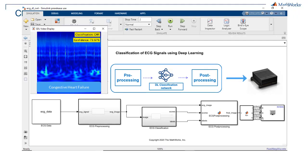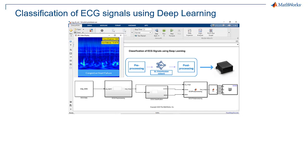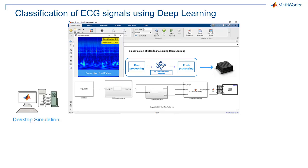The workflow for this example has four parts. First, we'll run desktop simulation on a CPU, then accelerate it using a desktop NVIDIA GPU.